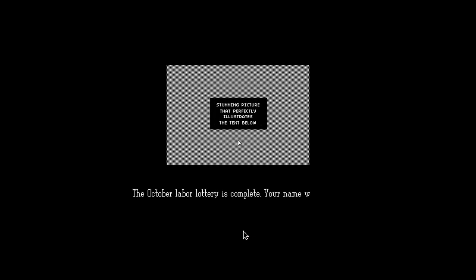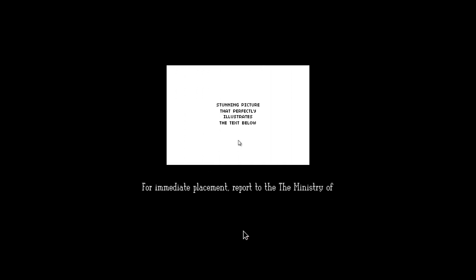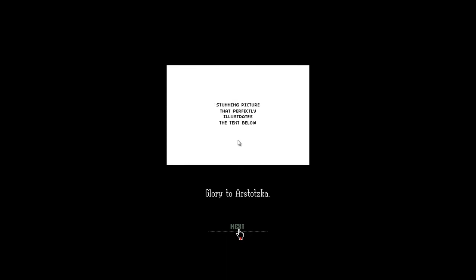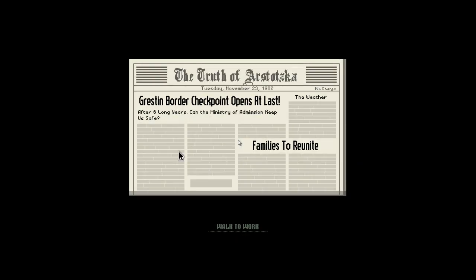Congratulations. Yeah! The October lottery is complete. Your name was drawn. For immediate placement, report to the Ministry of Administration at Grestin Border Checkpoint. An apartment will be provided for you and your family in Eastern Grestin. Expect classy dwelling. Glory to Arstotzka. Yeah, whatever. Grestin Border Checkpoint opens at last. After six long years, allowing families to reunite. Let's walk to work. November 23rd, 1982.